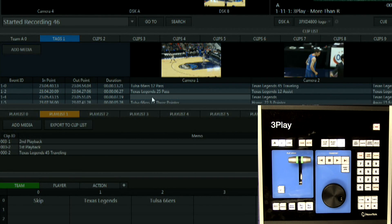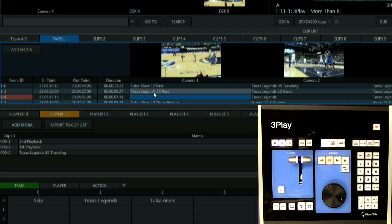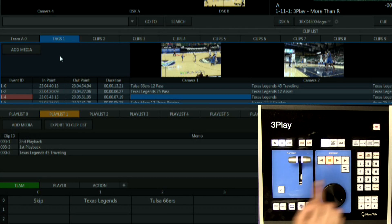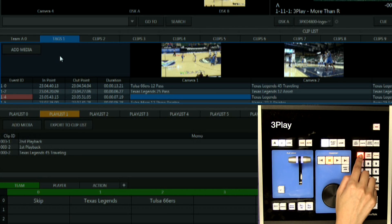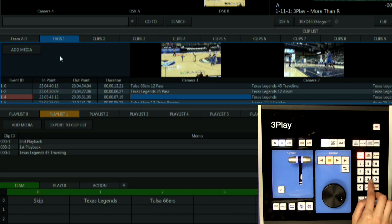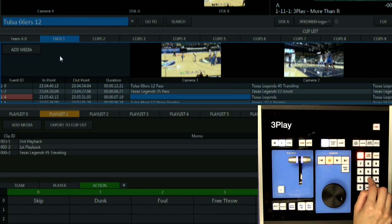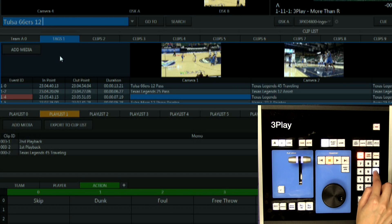So I'm going to select an event with no information on it then hit tag. Now I'll add a team name, player number, and one last keystroke and action.